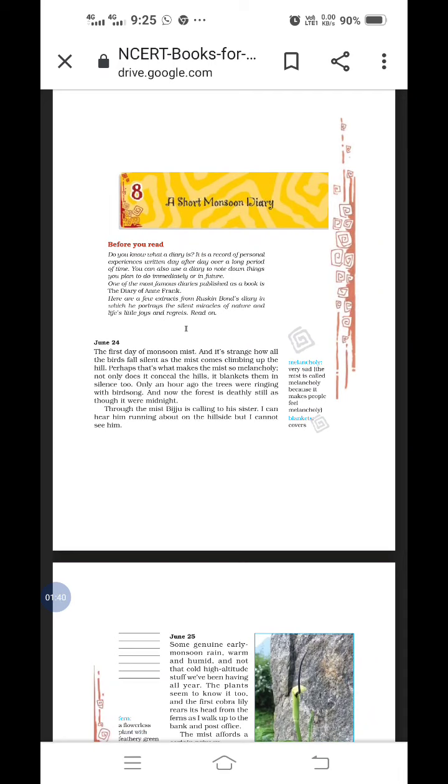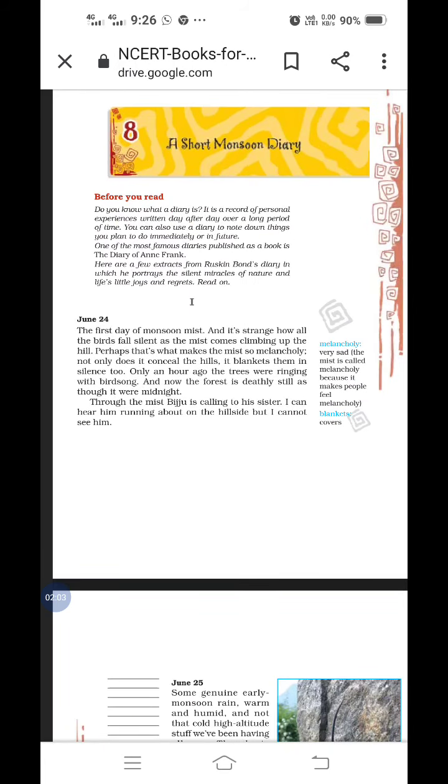Here are a few examples from Ruskin Bond's diary in which he portrays the silent miracles of nature and life's little joys and regrets. The diary which we have in our lesson is an extract from Ruskin Bond's diary. He has mentioned about nature, some silent miracles of nature and life's little joys and regrets. They have taken only a few extracts, not his full diary.